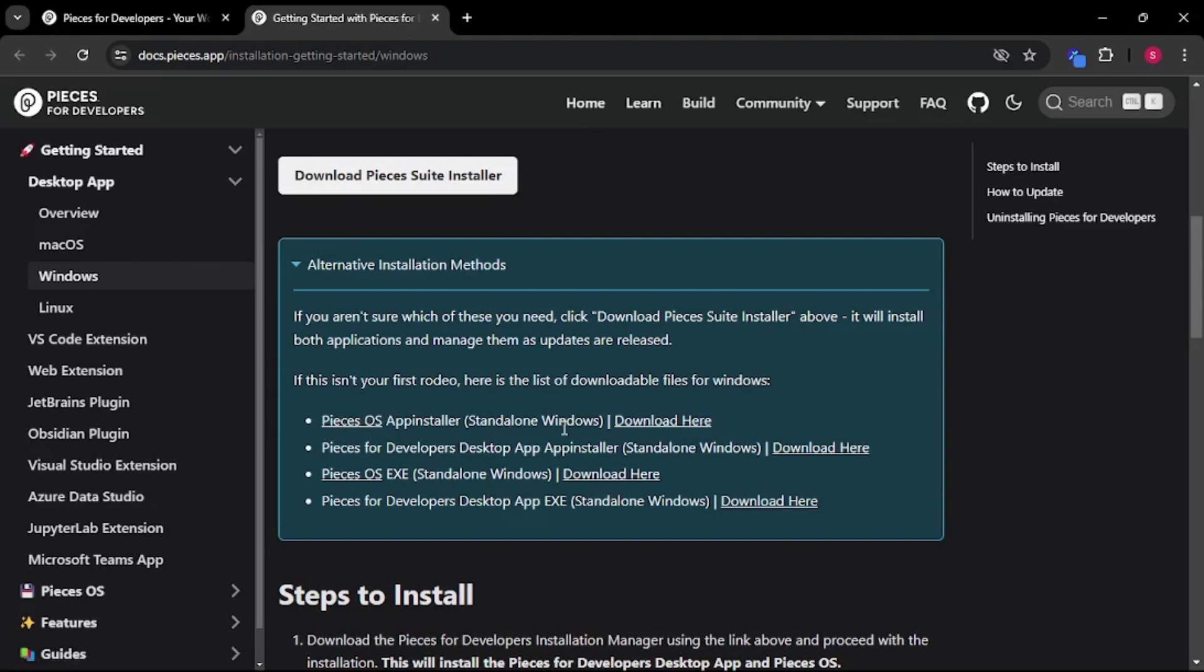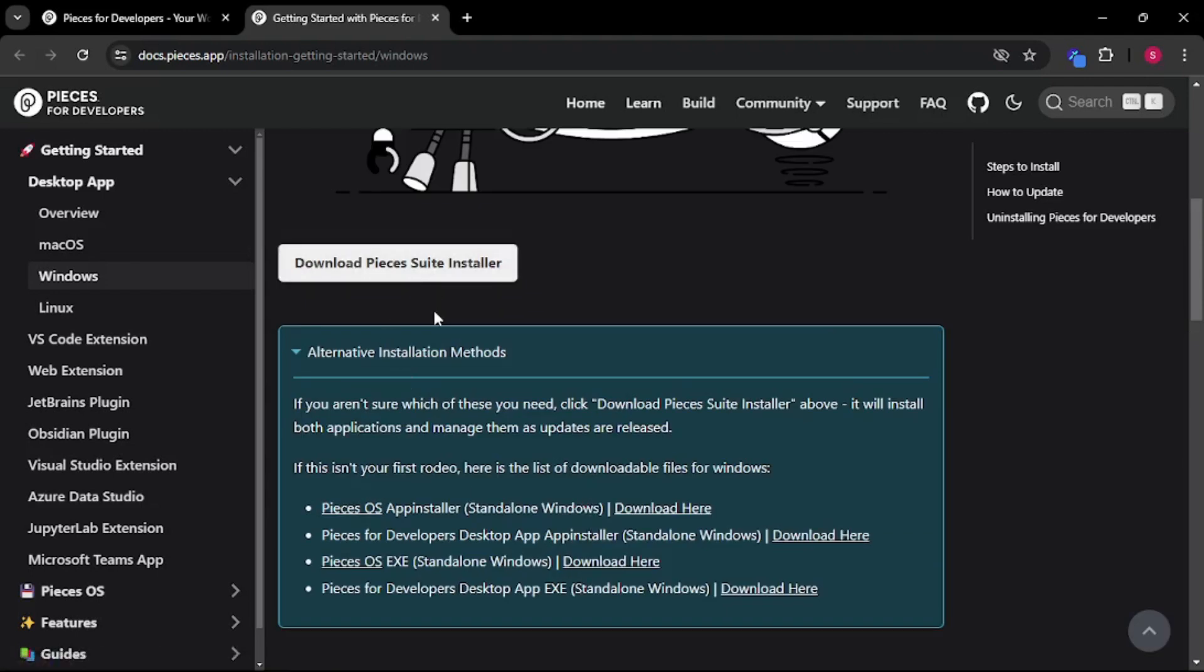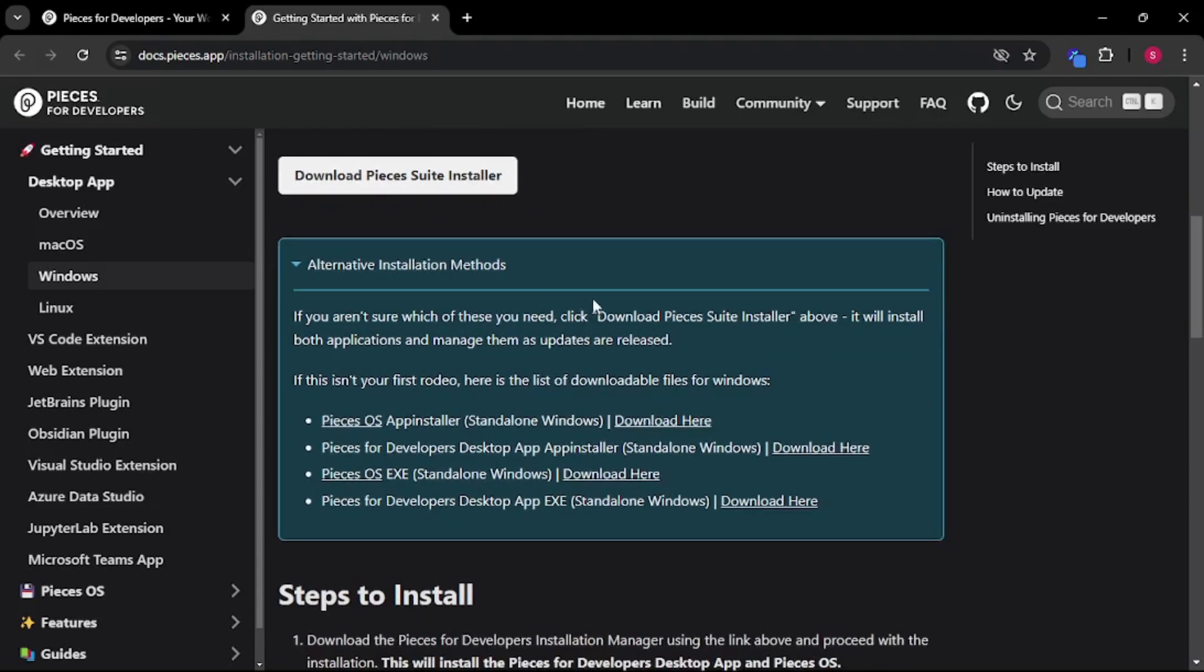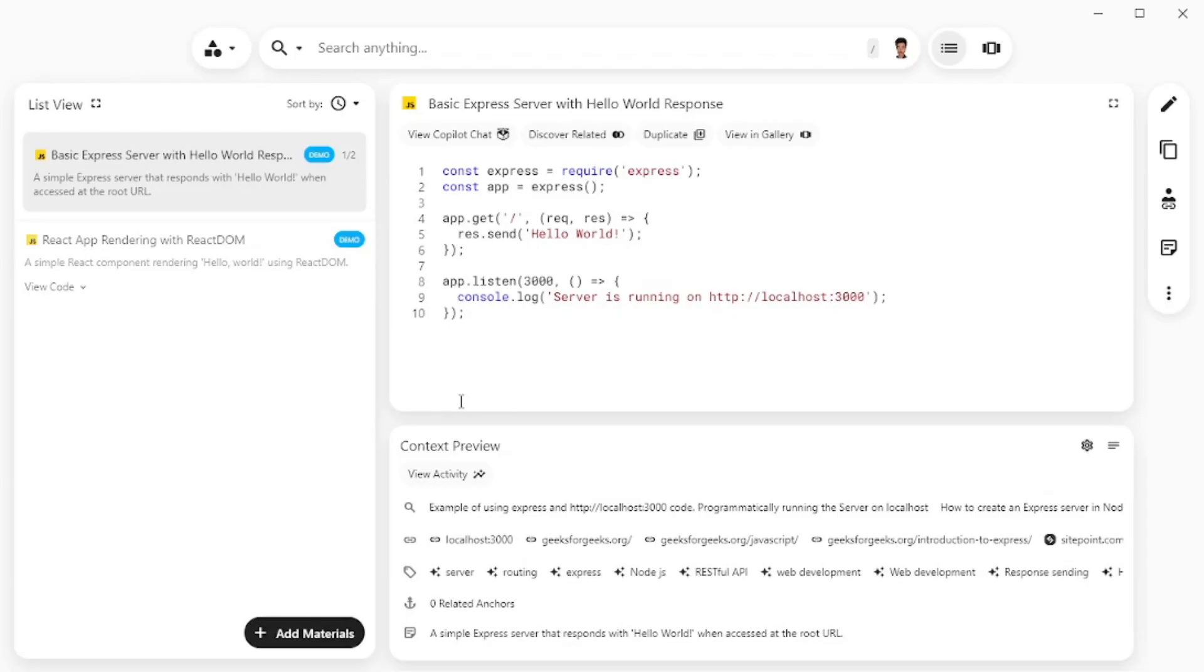Pieces OS is something like a background service which is running in the background and it is a must-have if you want to run your Pieces application or your Pieces extension over at VS Code. I would recommend that you go with the Pieces Suite installer as it will have Pieces OS as well as the Pieces application. After you're done installing which is a really standard and easy process you can just go on and open the app and it will look something like this.